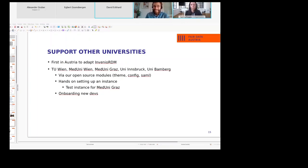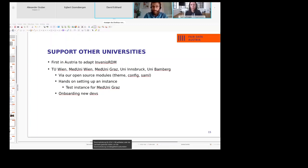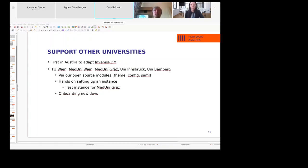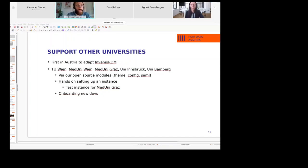Another question: are all uploads done by the researchers? Is there any moderation process from library staff? Regarding the moderation process, maybe Christoph can join in on that. The question may be answered after the next presentation, so we can discuss afterwards.